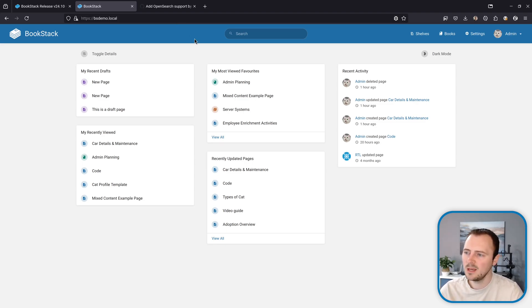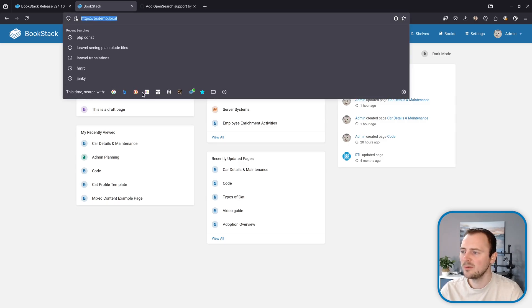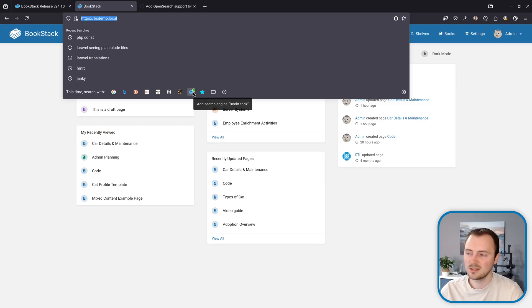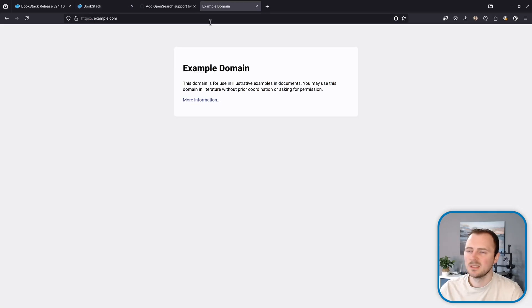I'm in my BookStack instance right now and if I go into the URL bar, down in my search options here where it says this time search with, I've got a new option here with my little BookStack icon with a little plus. Hovering over that, it states add search engine BookStack. So I can just simply click that and now this BookStack instance is added to my list of search engines.